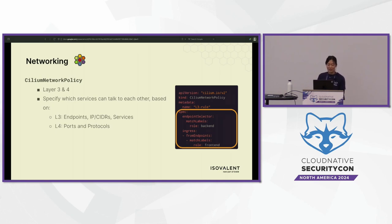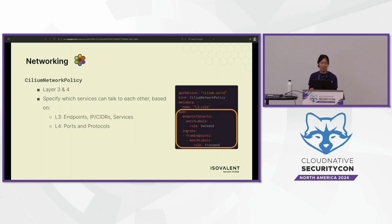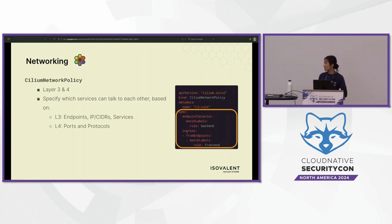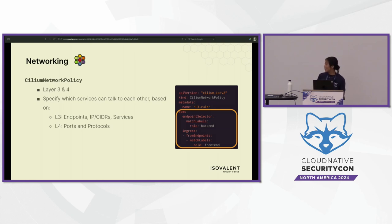For layer three and four, you can specify how each entity inside the Cilium Kubernetes ecosystem talks to each other. At layer three you can specify based on endpoints, IPs, CIDRs, blocks, and services. Going up one layer, you can specify ports and protocols. In the YAML, you're specifying which endpoints are allowed to talk to each other — the ingress specifies what is allowed to go into the entity labeled with 'role: backend'.